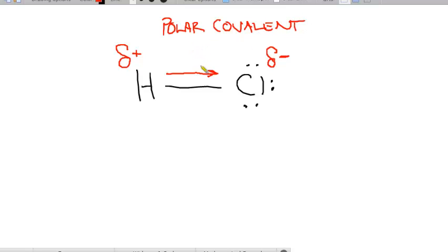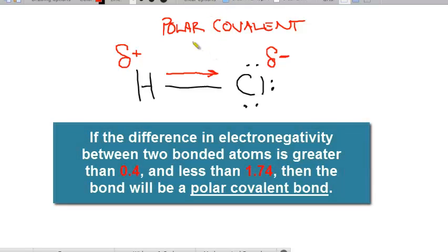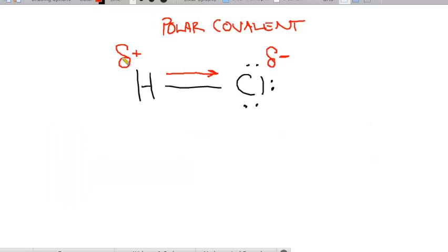How do you know if it's polar covalent or nonpolar covalent? The boundary is: if the difference in electronegativity between two atoms is greater than 0.4 but still less than 1.74 — so between 0.4 and 1.74 — then that bond is an unequal sharing and is polar covalent. The delta negative sign goes on the atom that is more electronegative. Think: electronegative equals delta negative. The more greedy atom pulls the electrons toward itself and becomes slightly negative.